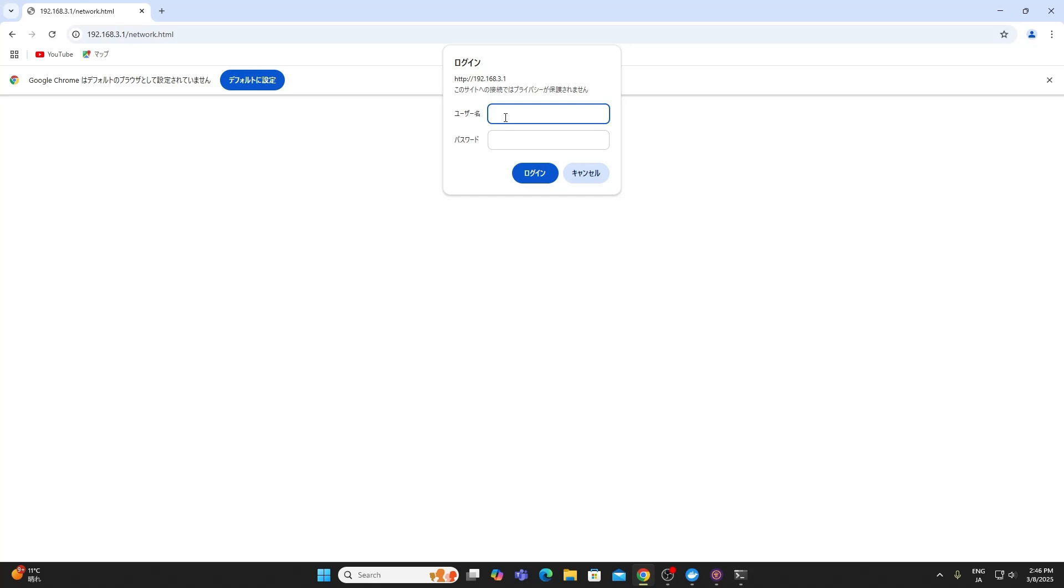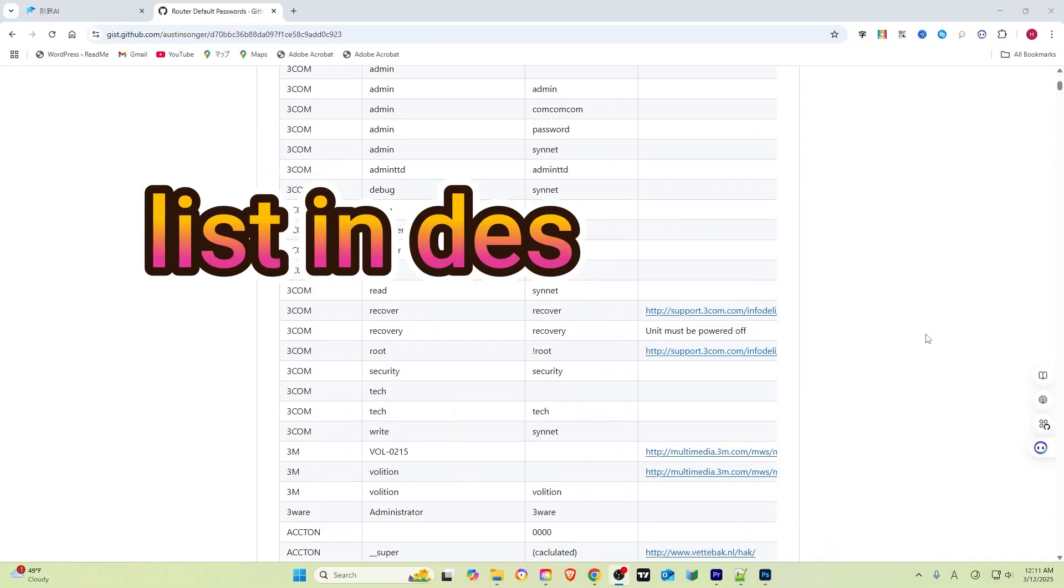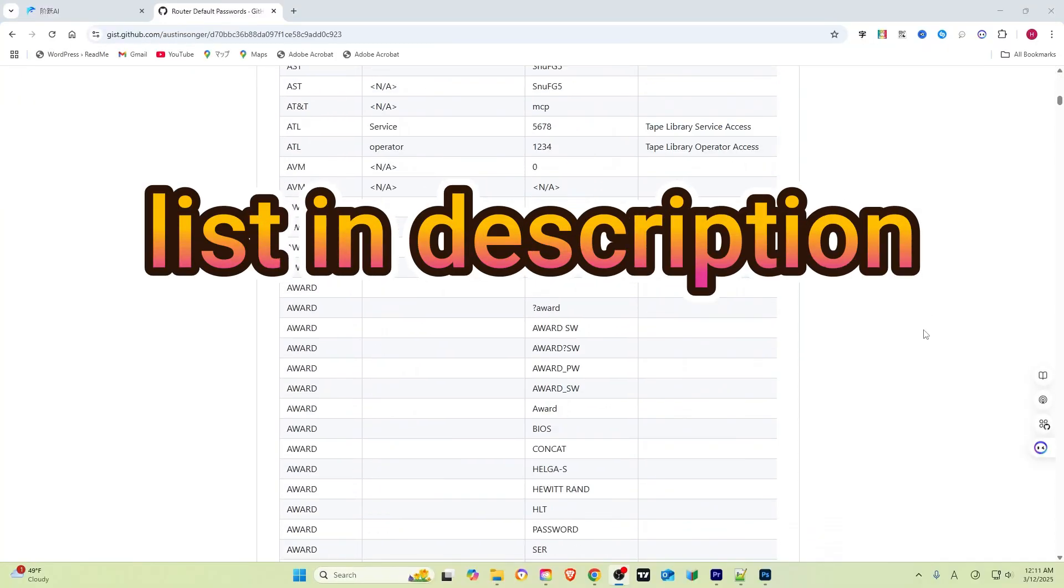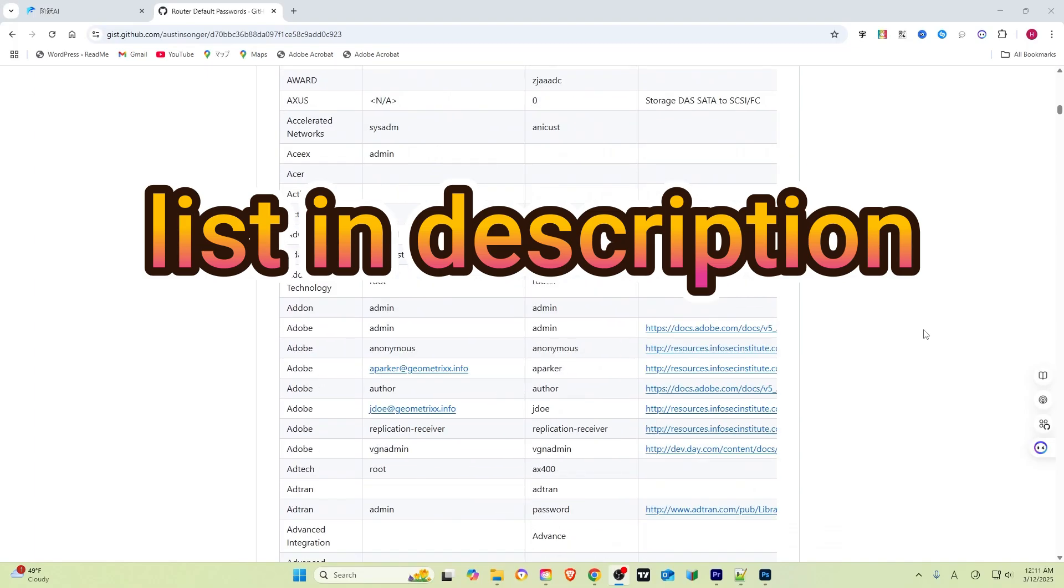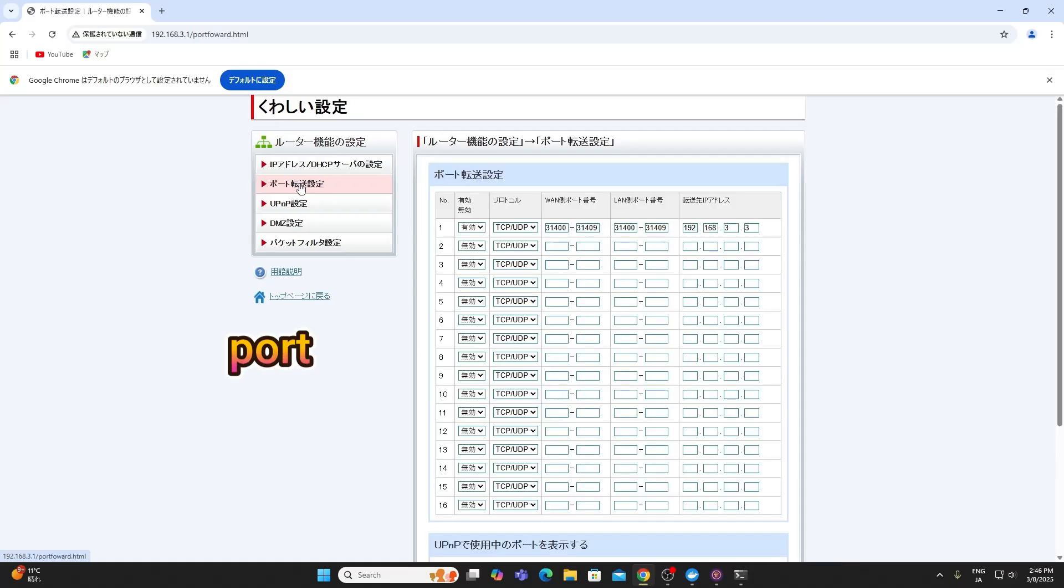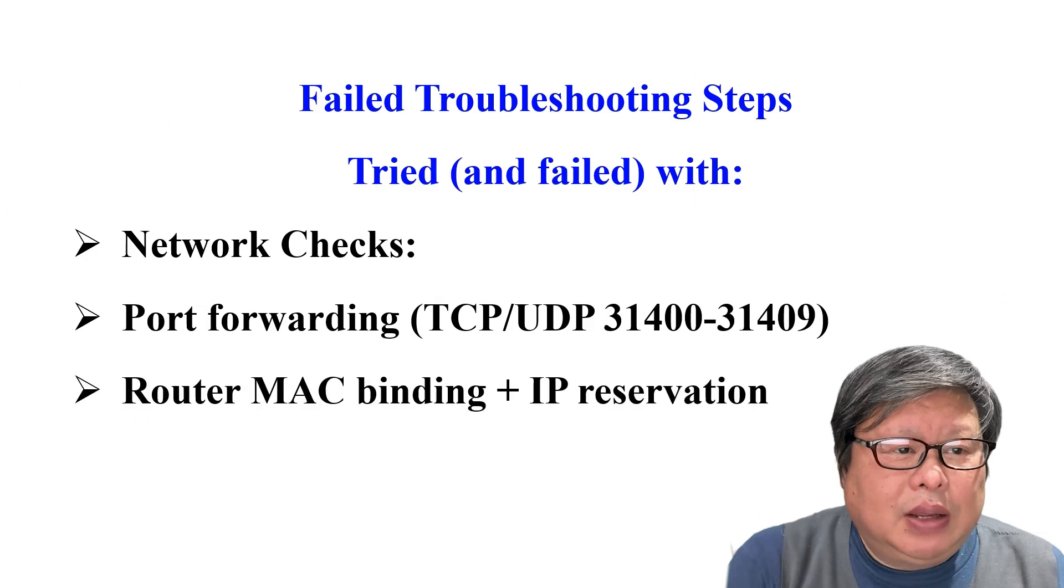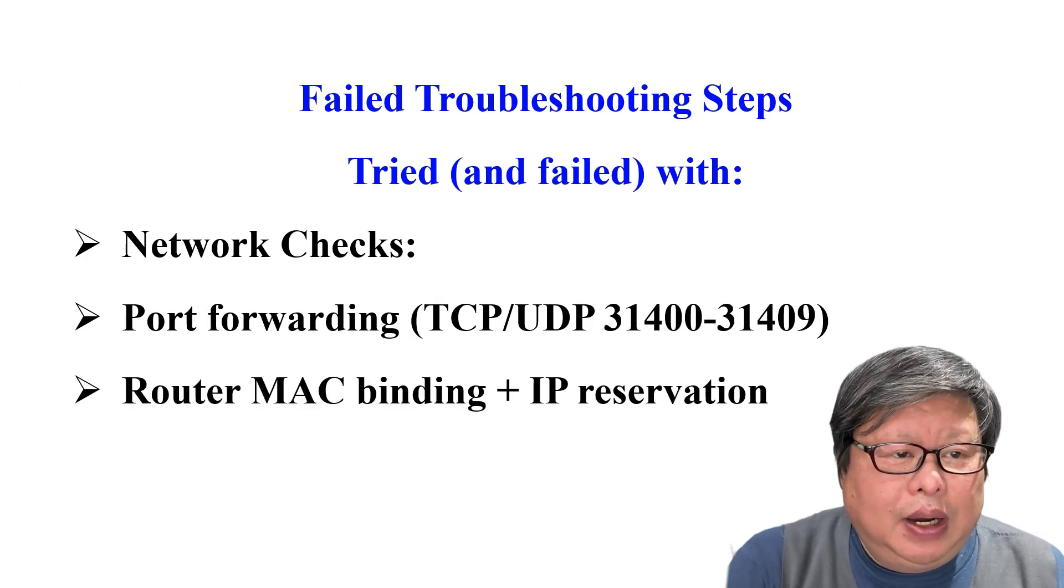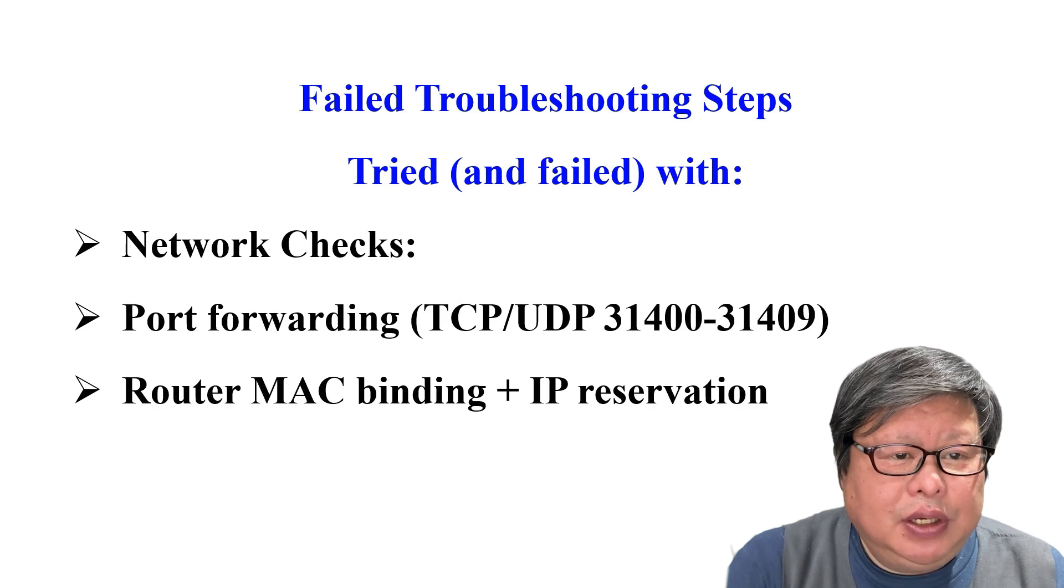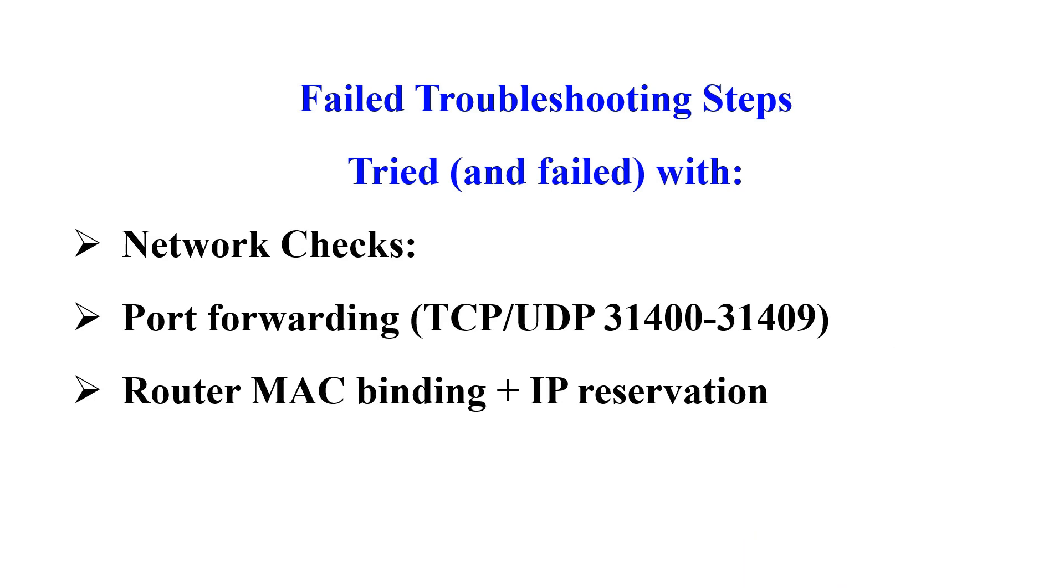Type the gateway address like this. If you don't know the combination of username and password, here is almost complete list in GitHub. Now input the correct numbers here. Router MAC binding plus IP reservation. Sometimes it may need fixed IP address, especially for the wireless network connection.